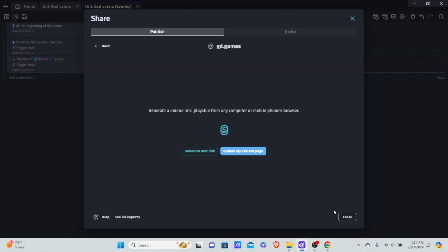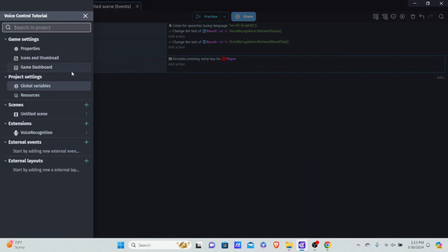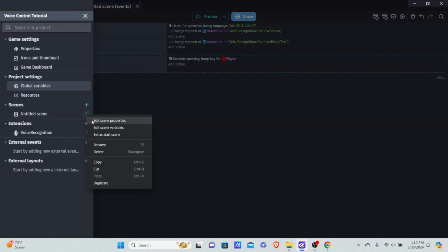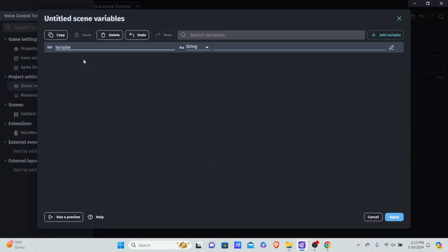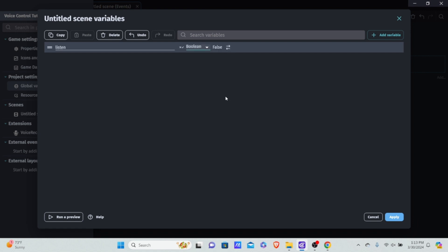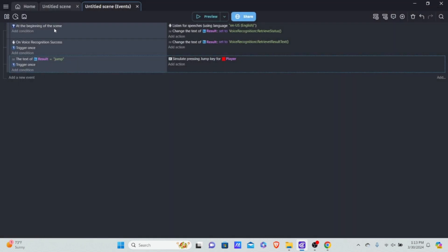We need a variable that controls when the game starts to listen. I'm going to go into our project manager, into our untitled scene, and edit the scene variables. I'll add a variable called 'listen' — this is going to be a boolean variable, either true or false. By default we're going to have it equal to false.